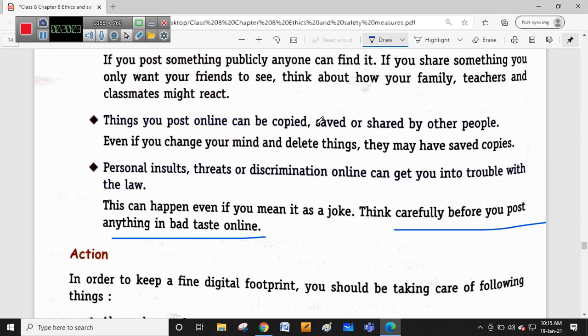This is the end of Chapter 8 on ethics and safety measures in computing. This topic will continue in Class 9 and Class 10 as well, and in Class 11 cyber ethics will be covered in more detail.